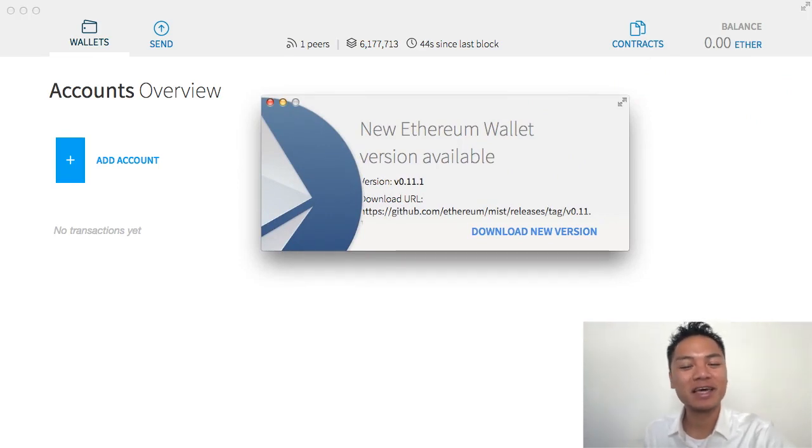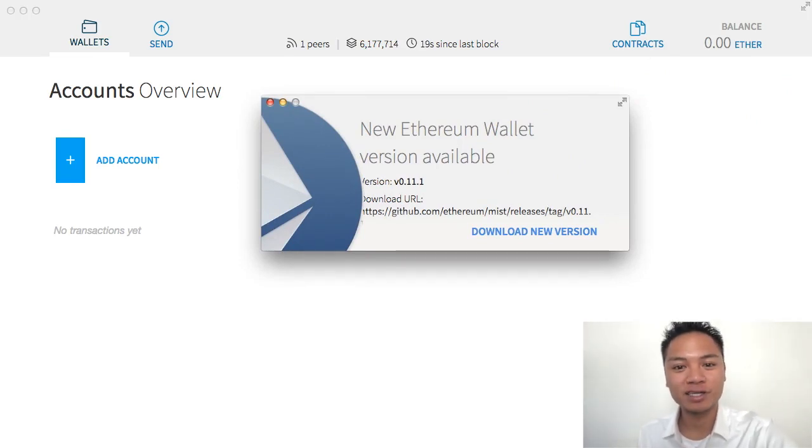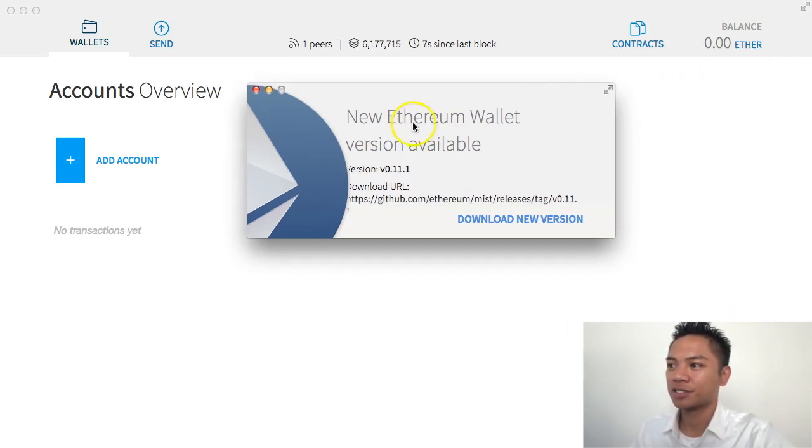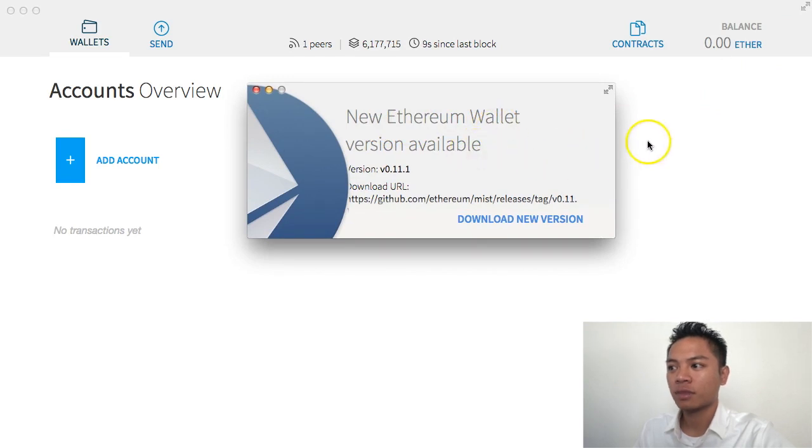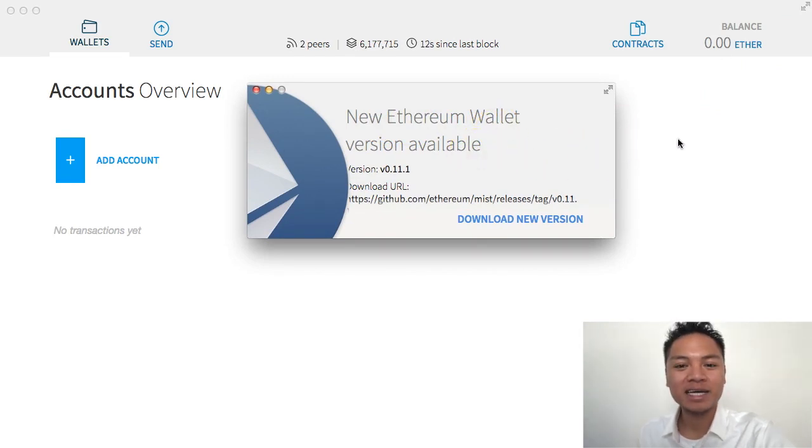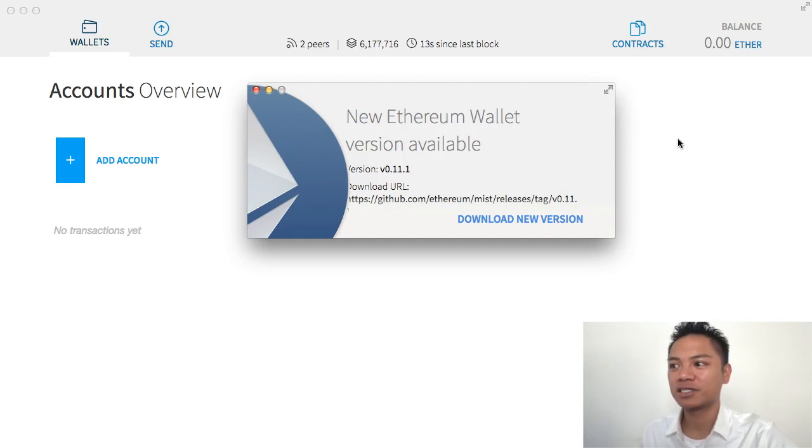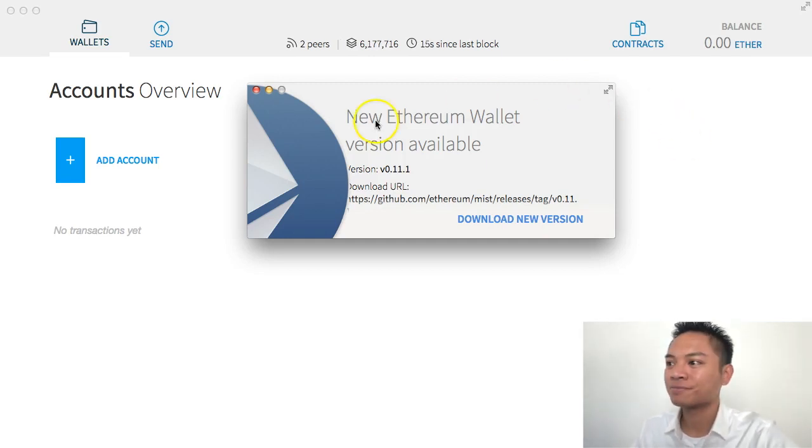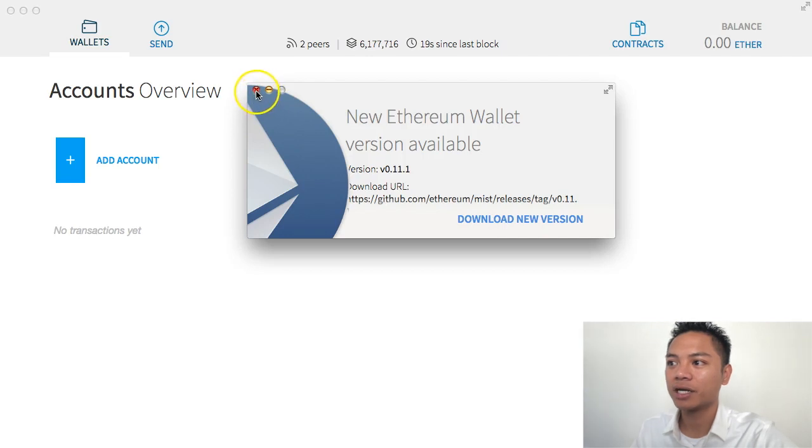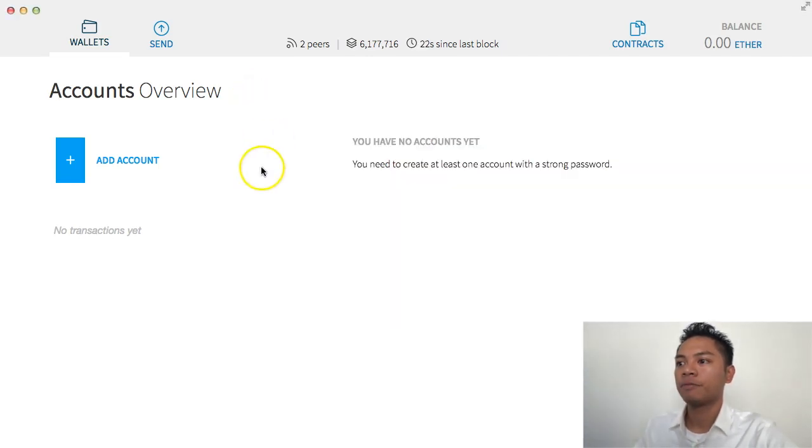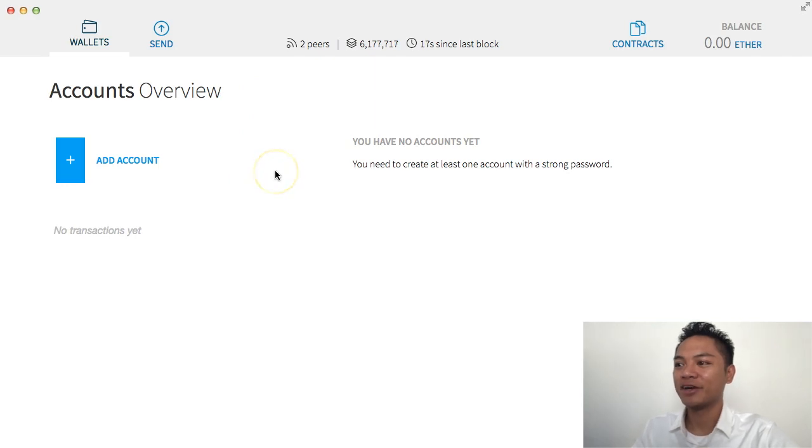This is the Ethereum wallet. This is what it looks like. We have a pop-up here that says new Ethereum wallet version available. I am not going to cover that today. I will save that for a future video. I will skip this for now and cancel it by clicking this red button on the top left.